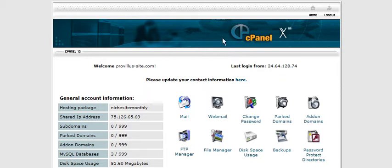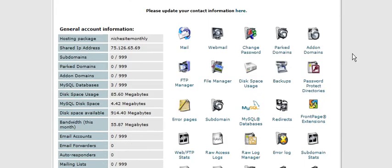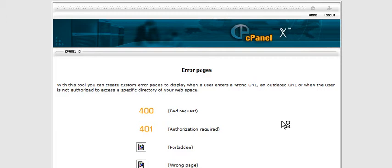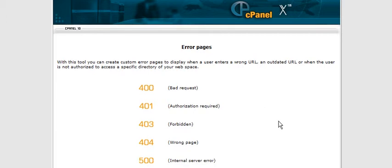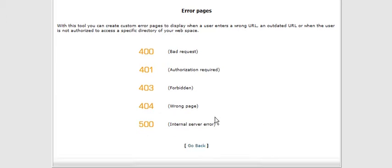First thing you need to do is sign into your cPanel and then if you roll down you'll see error pages. Click on that and then in here you'll see that there are different kinds of error pages.